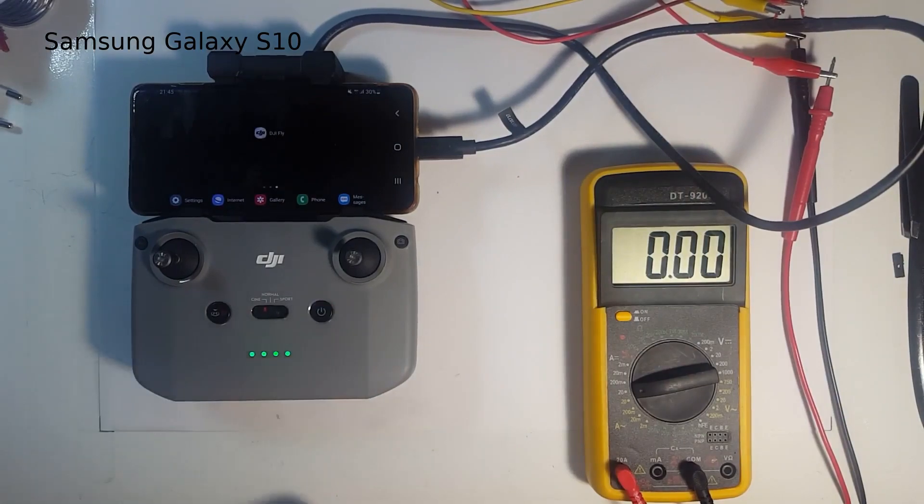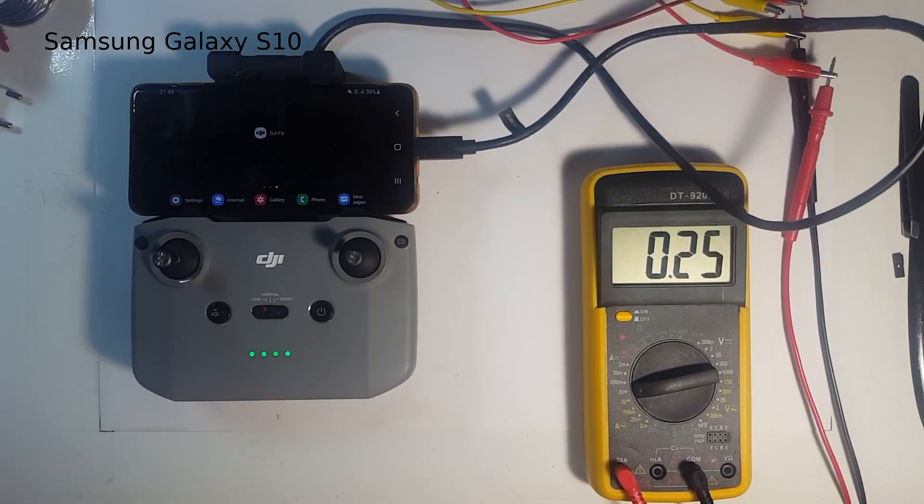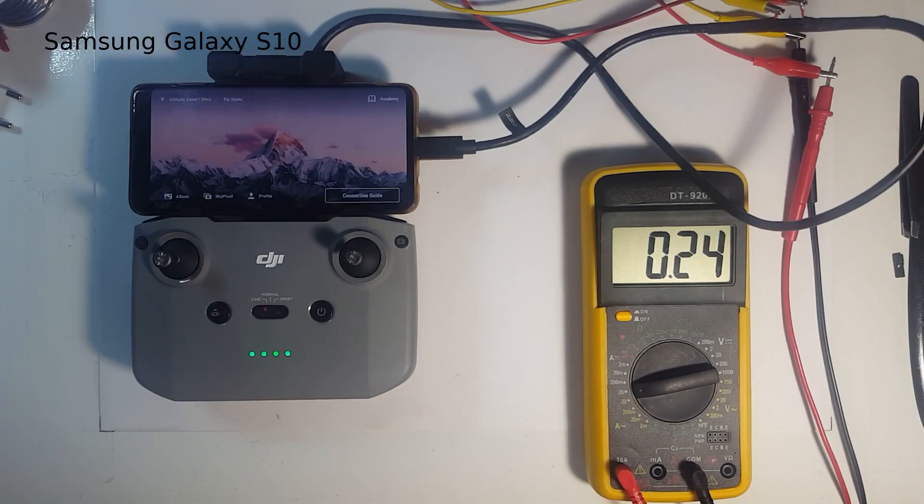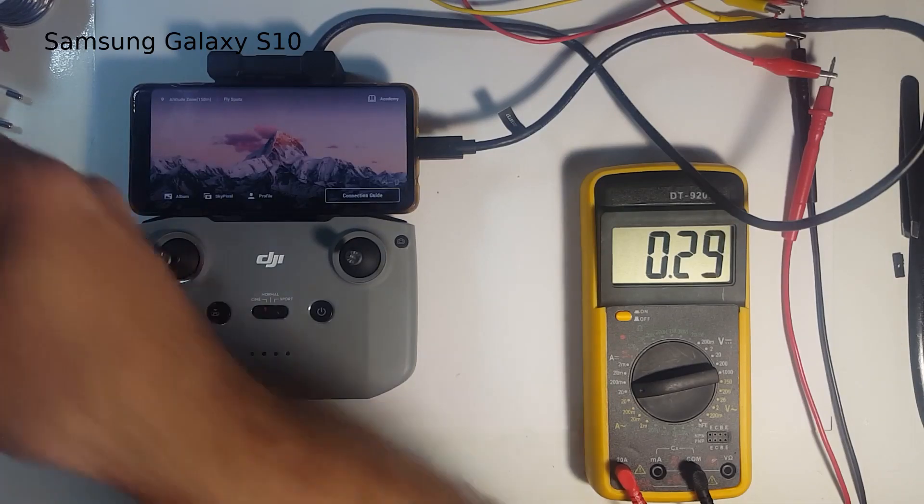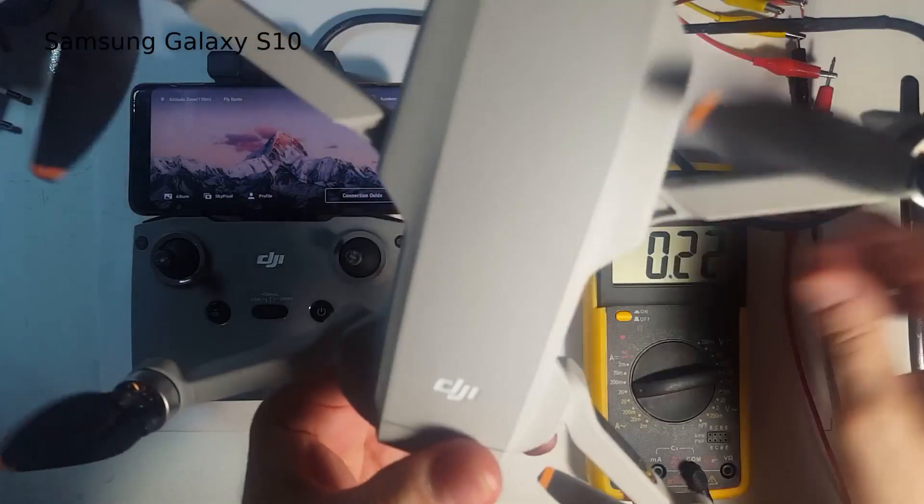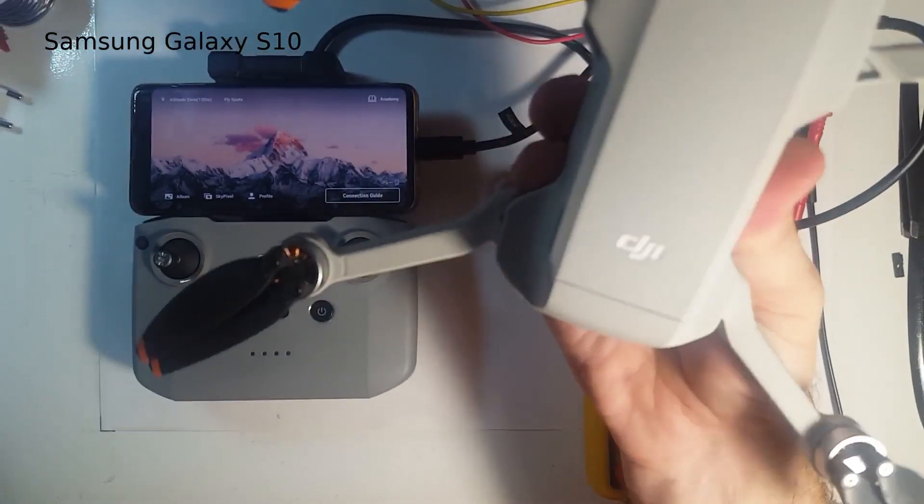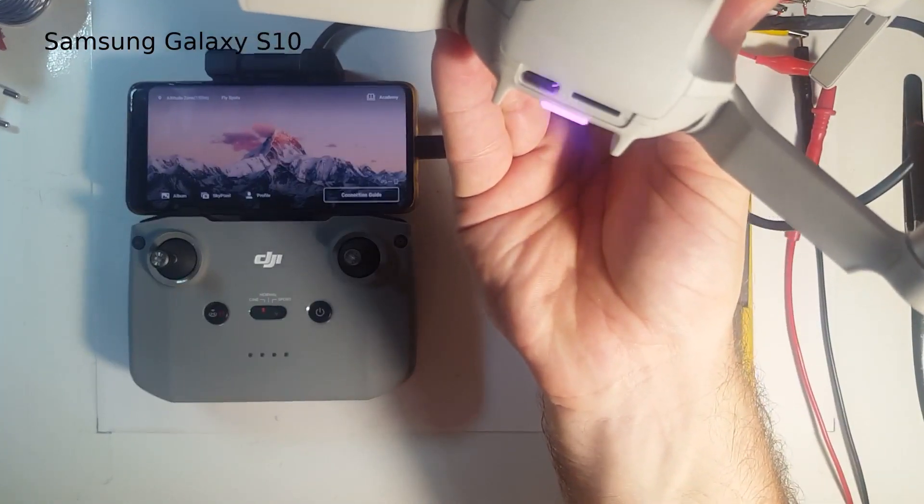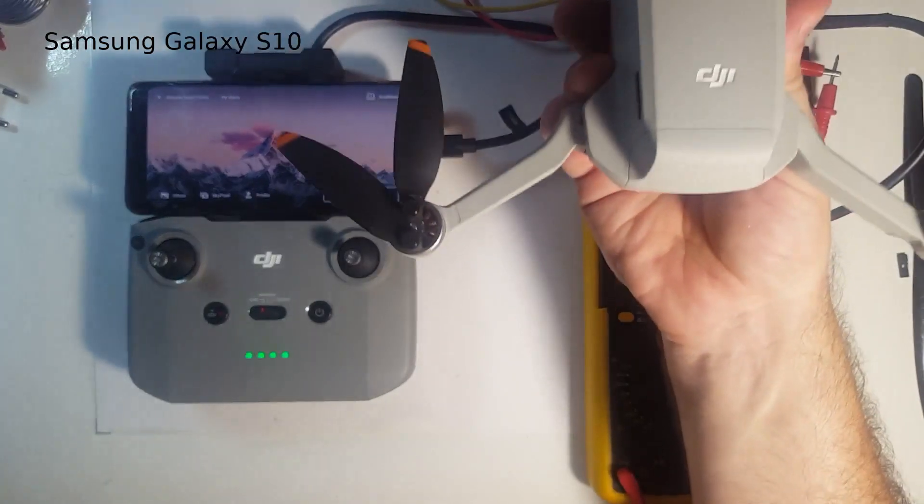It's around 250 to 270 milliamps. And the DJI Fly app starts automatically. That shows that data connection has been established between the remote and the drone.